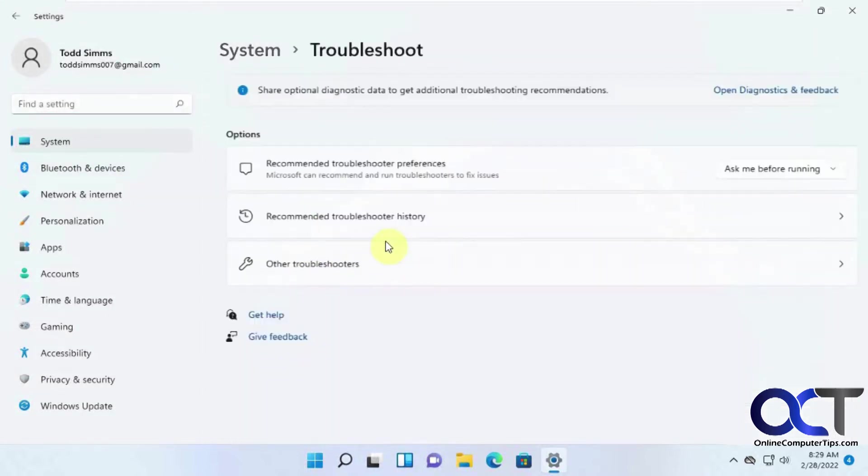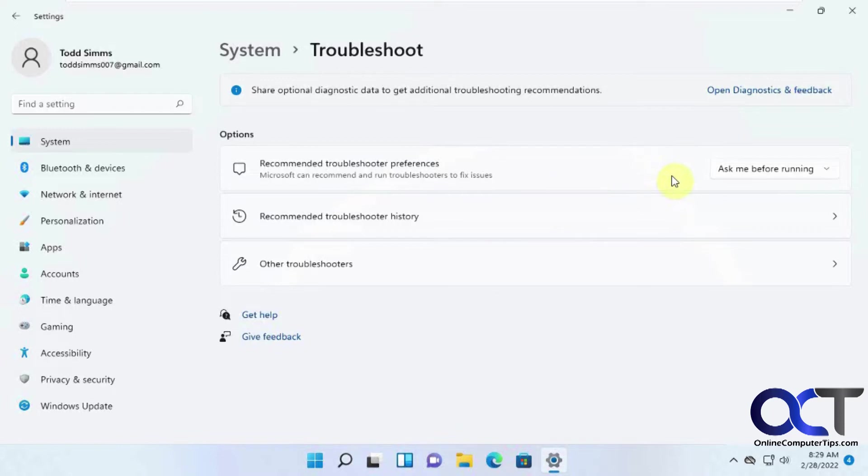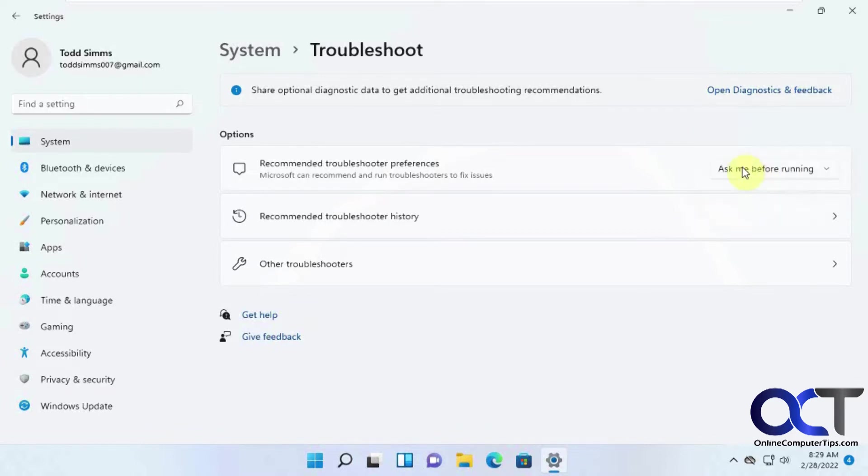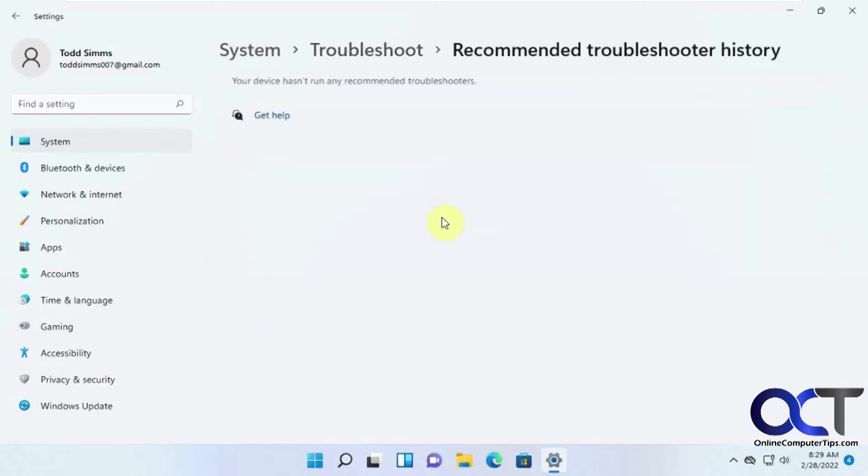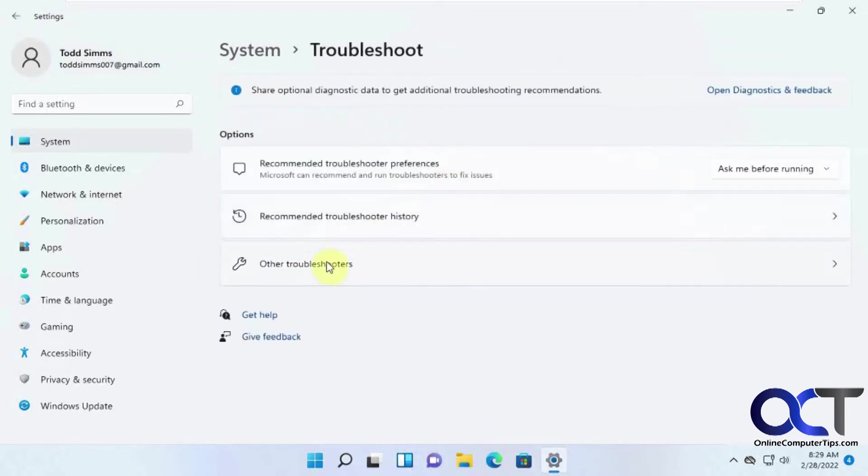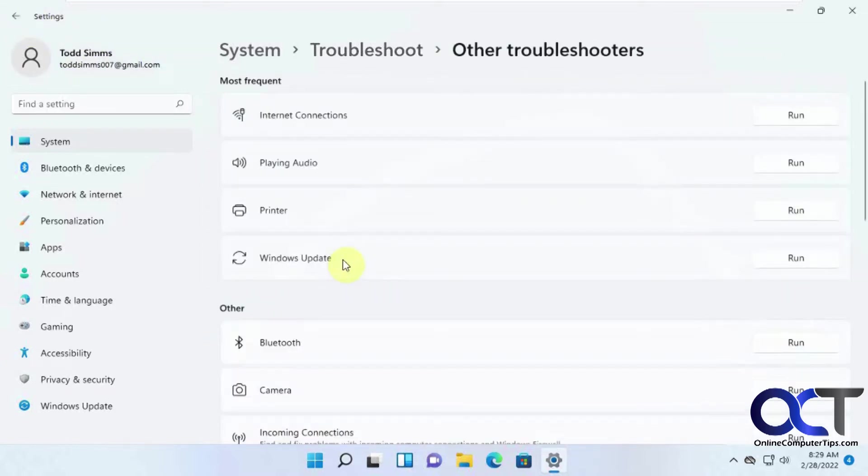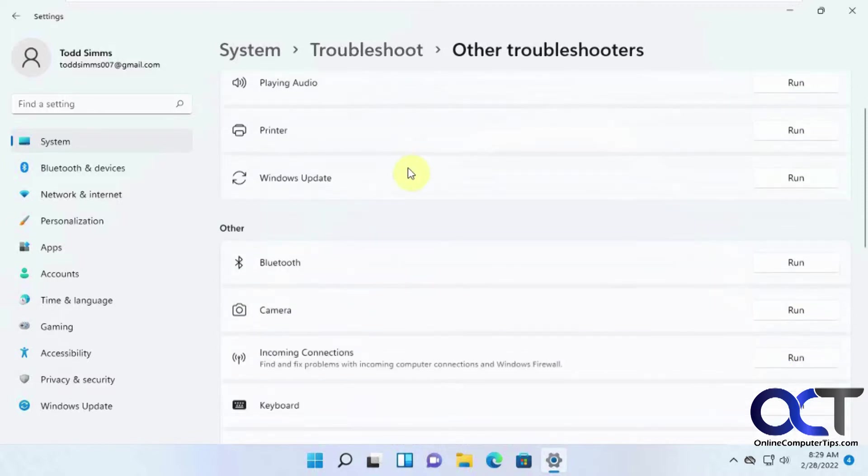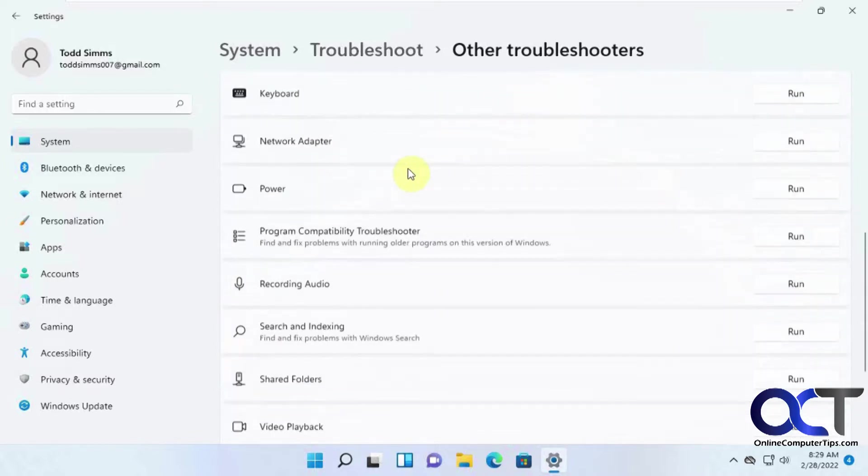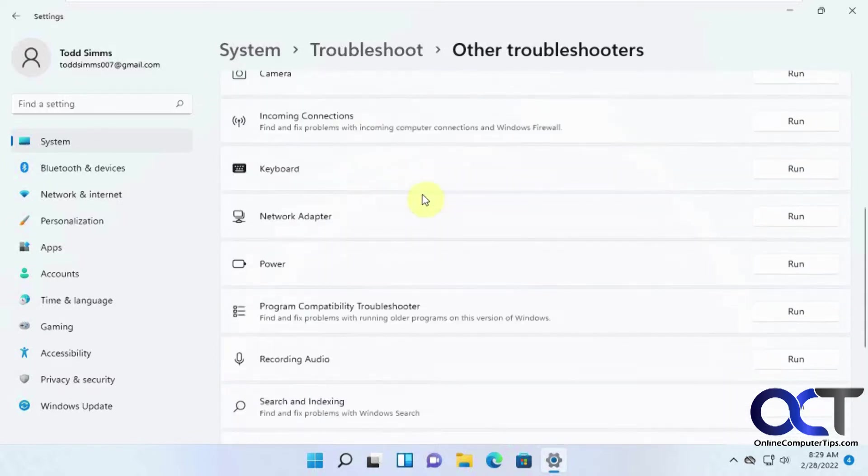For troubleshooting, this is where you could go to run various troubleshooters. One thing you notice here is sometimes Microsoft will run the troubleshooter for you if it detects a problem. So you have your options as to if you wanted to ask you before running, not to run it, or to run it automatically. Default is to ask. If you have been using some troubleshooter tools in the past you could see your history. If you go to other troubleshooters you'll see there's some various troubleshooters you could run here based on your problem.